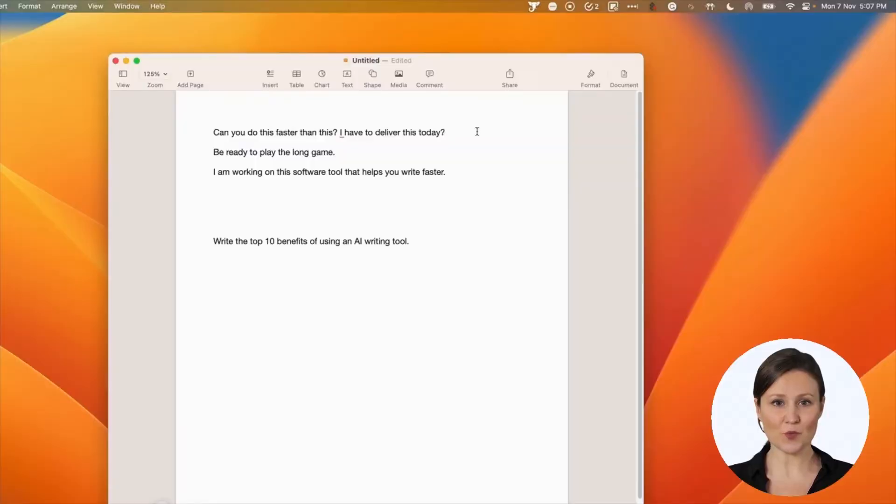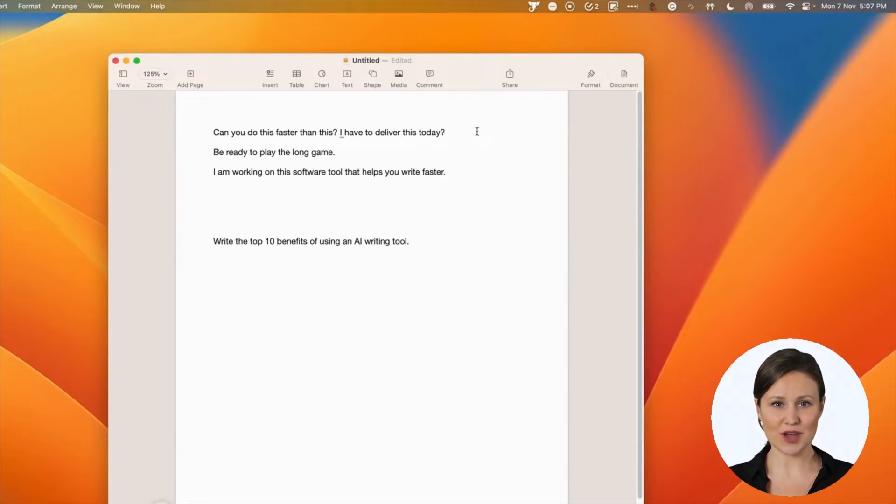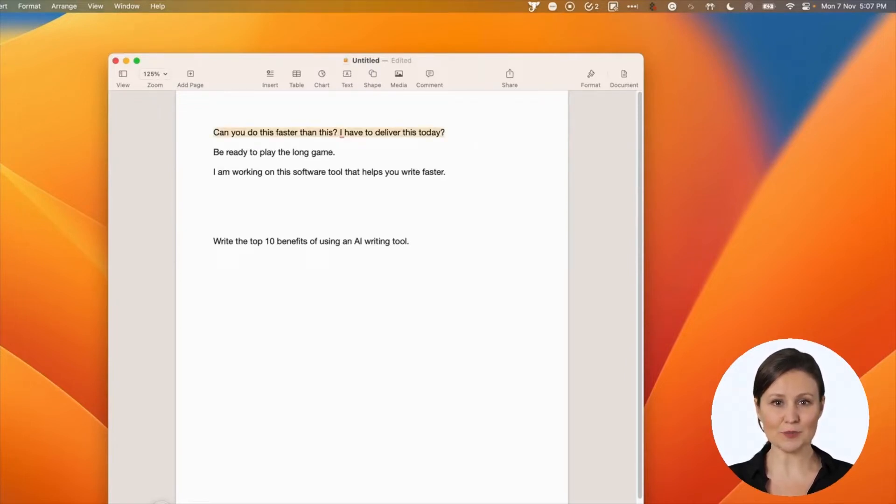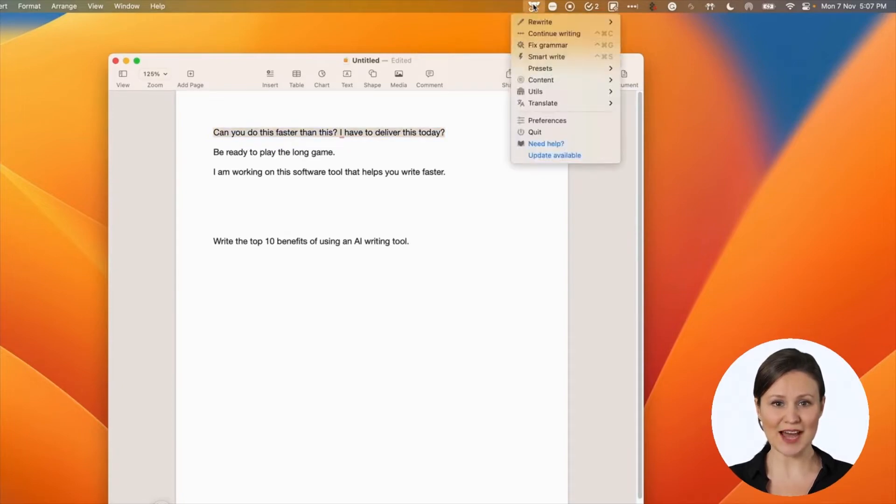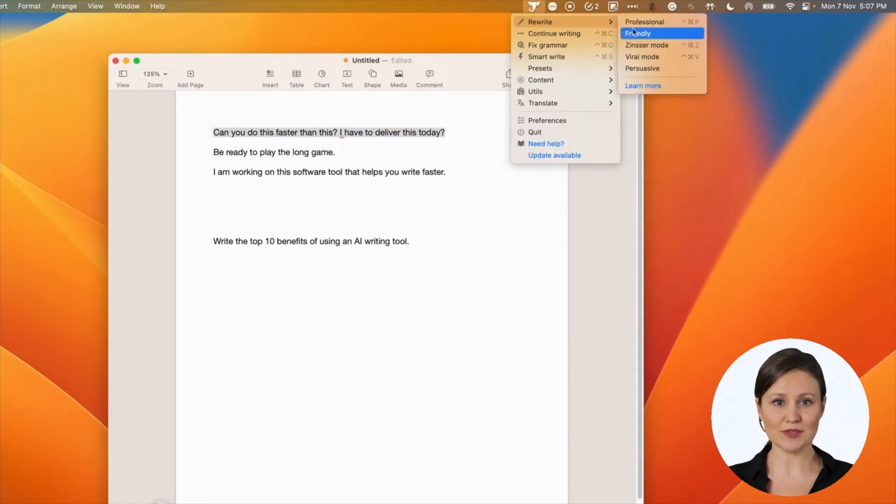Rewrite mode, one of the popular features and loved by our users, helps you change the tone of your text to suit the target audience. You can use it for various use cases. Here is a quick example. Select the piece of text you want to change the tone and choose the option under the rewrite menu. Let me select a friendly tone.